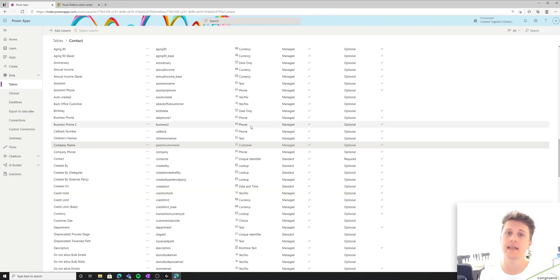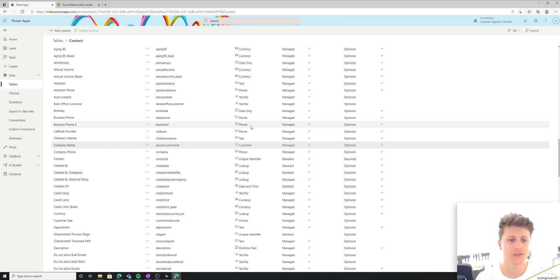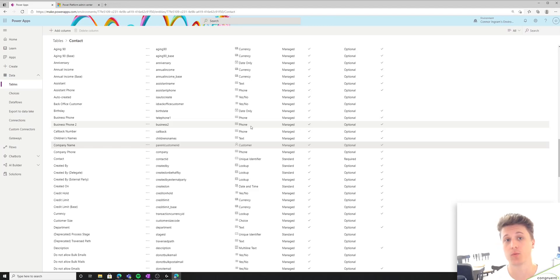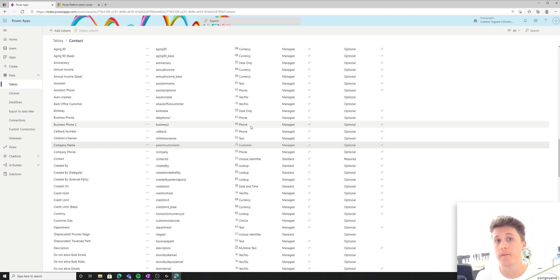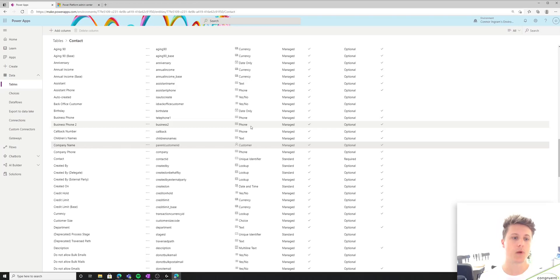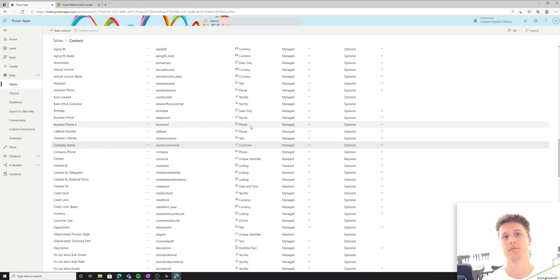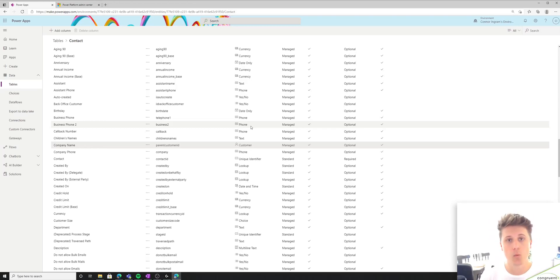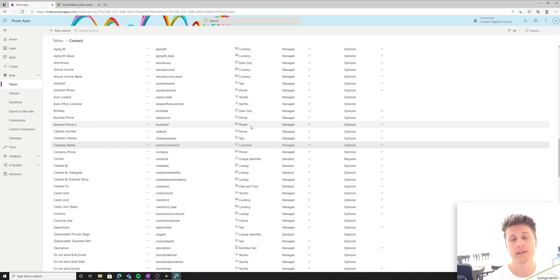So in this case, the relationship means this person works at blank. So a person might not always work at a company. Sometimes they might work for a person, which is why this relationship is polymorphic. Meaning you can say, hey, this person works at a company or this person works for another individual.